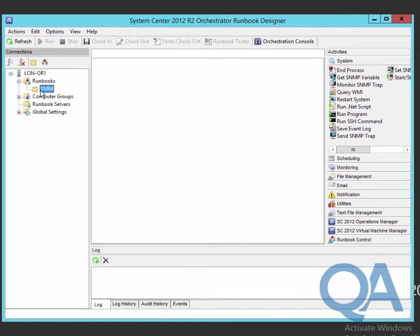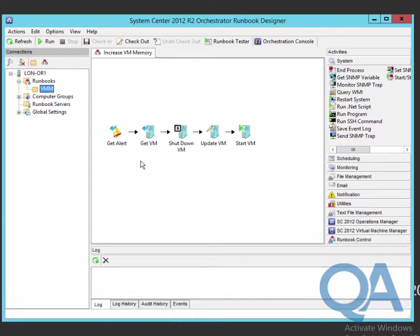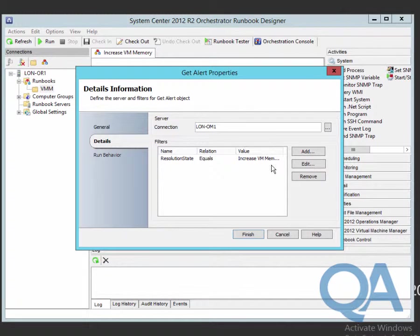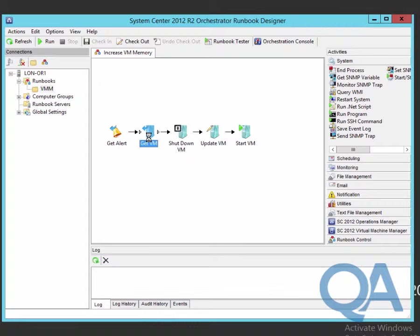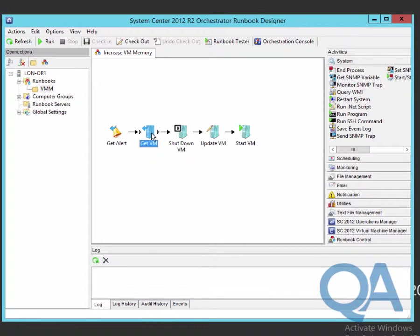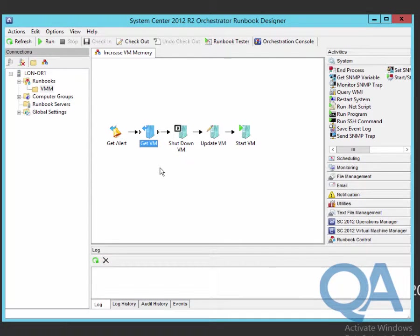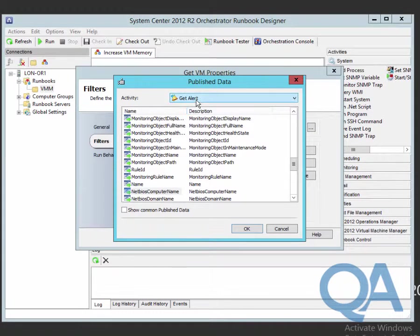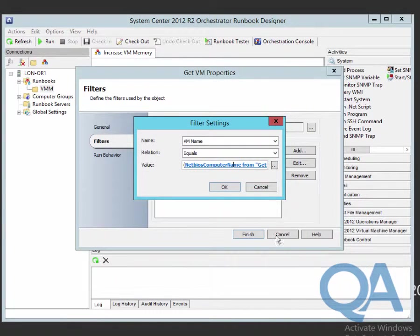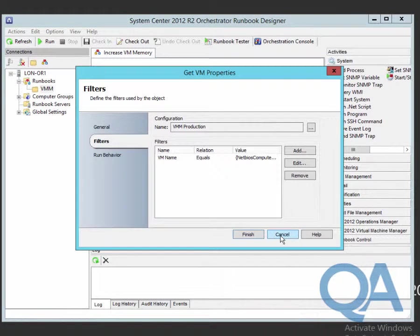Into the Orchestrator console, go to the VMM folder and we can see our runbook here. We're using the GetAlert and we're looking for the Increase VM Memory resolution state. In reality you might use a Monitor object here which would automatically detect the Increase VM Memory, but we just want to walk through this process so we can see exactly what happens. We've got a GetVM object which allows us to get the configuration of the virtual machine in question. It takes the virtual machine name from the GetAlert and uses that to get the virtual machine details.